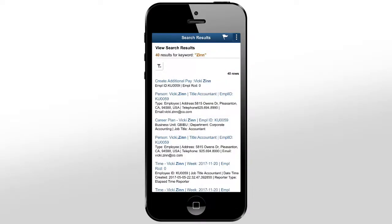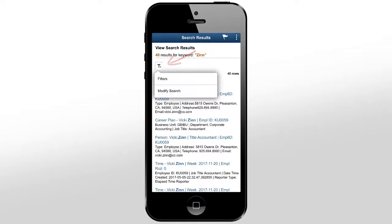Facets are not shown by default on small form factor devices. You can show them by tapping the Options icon.